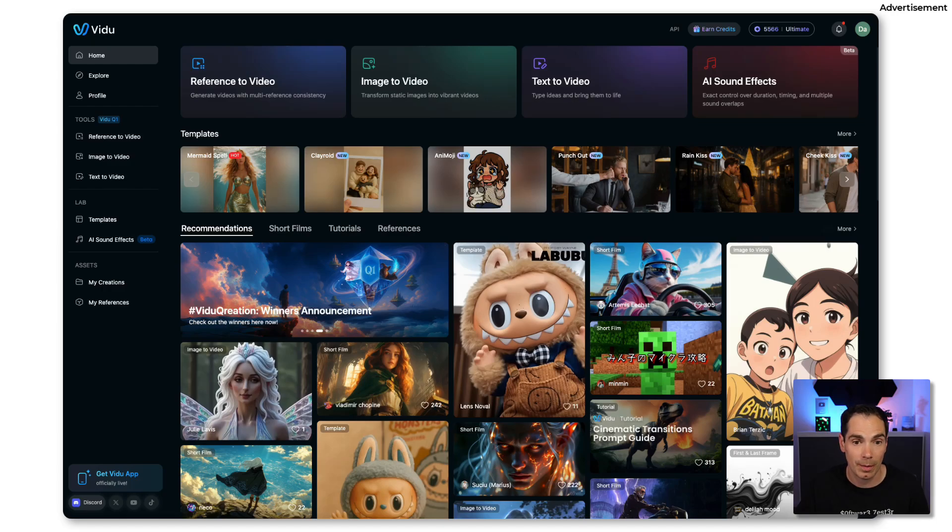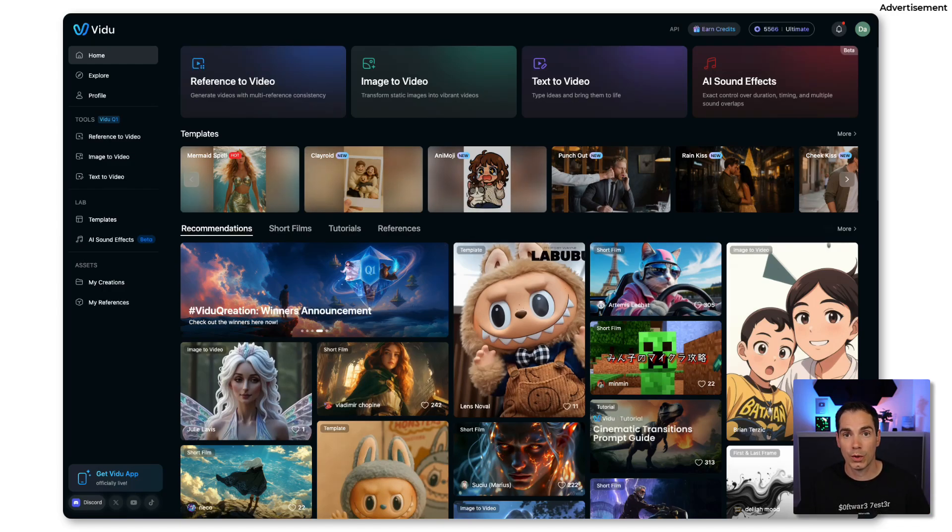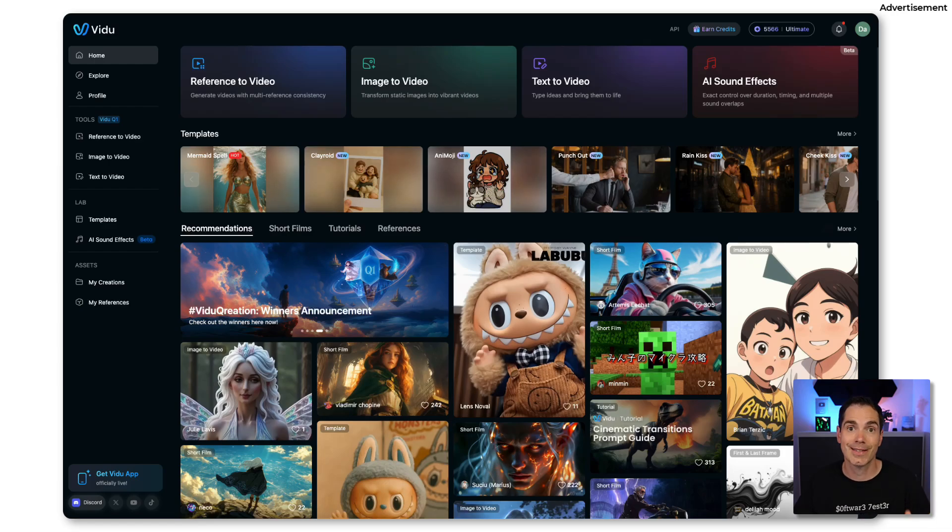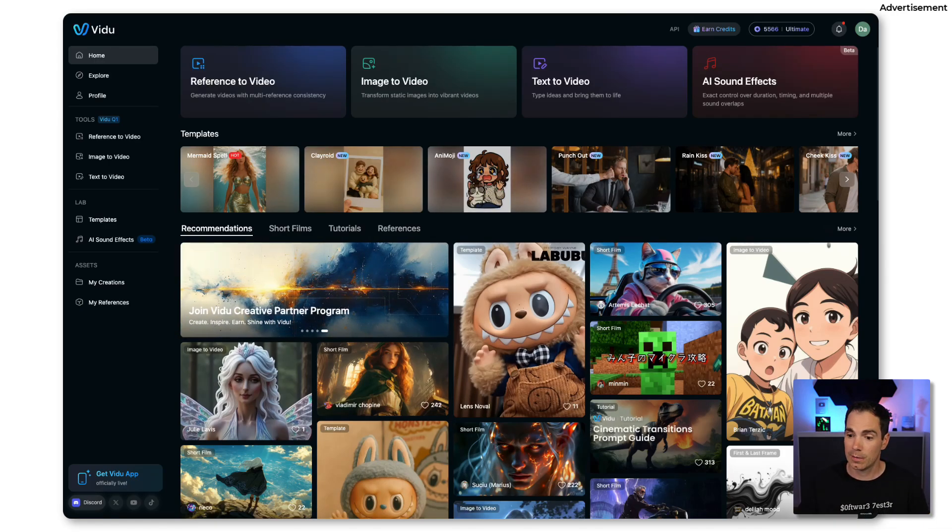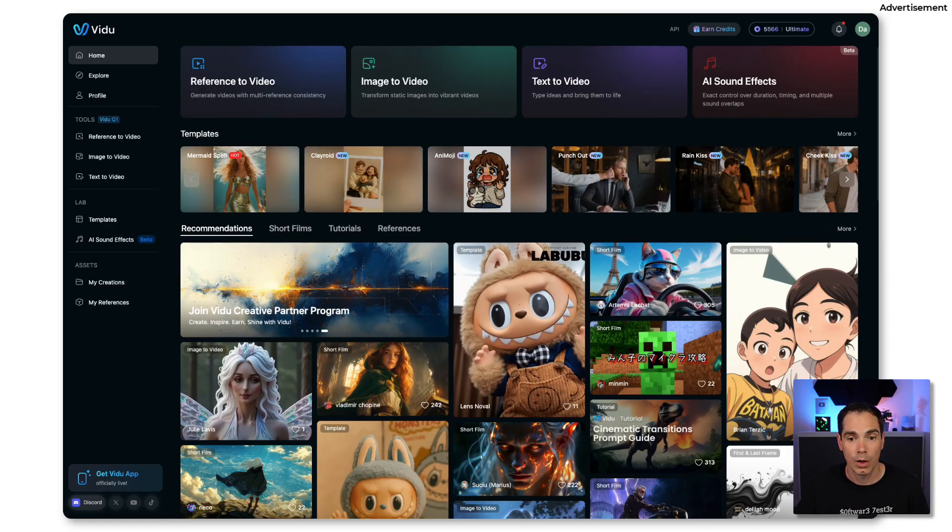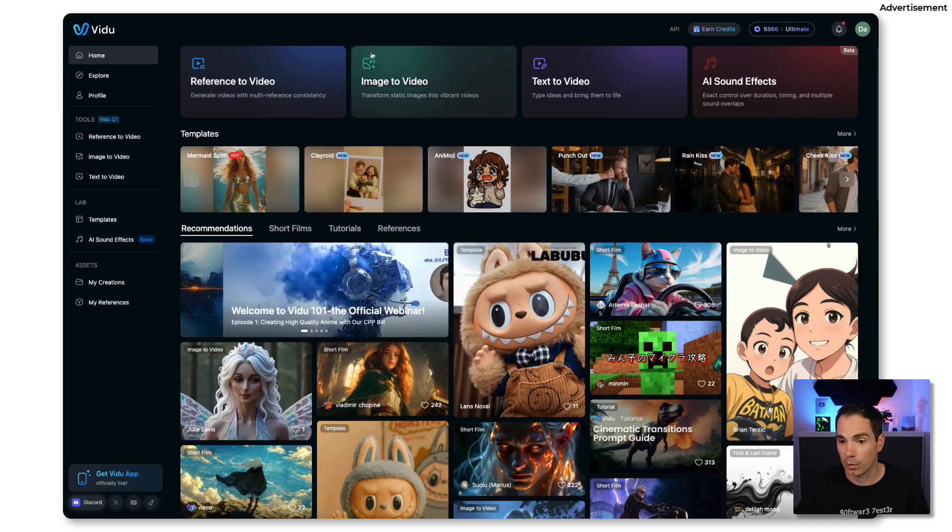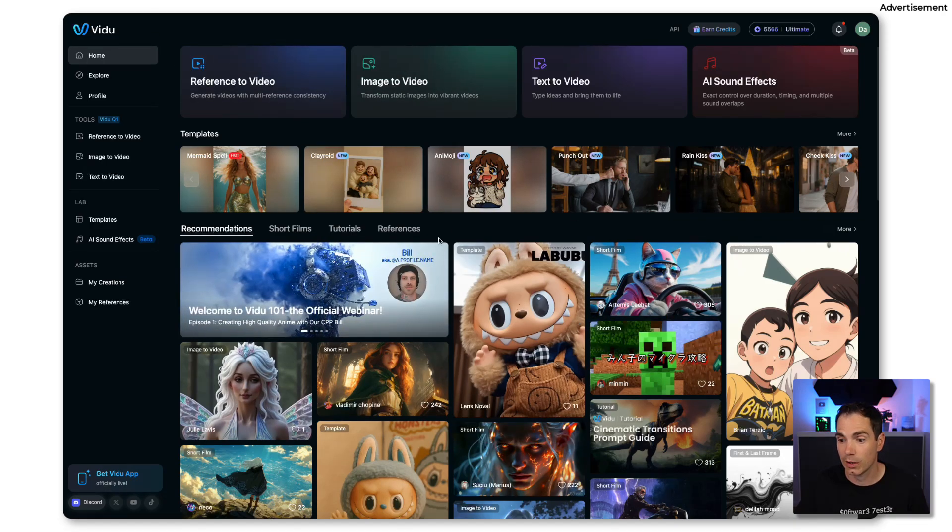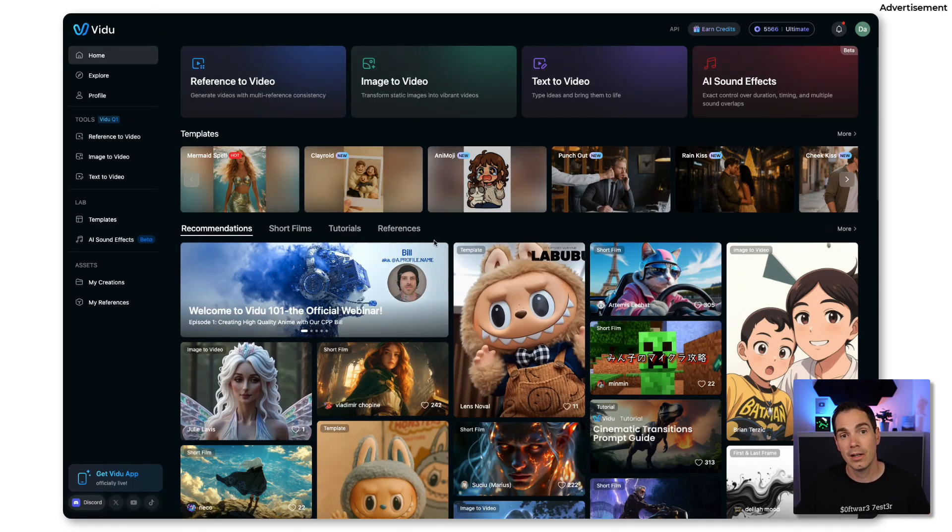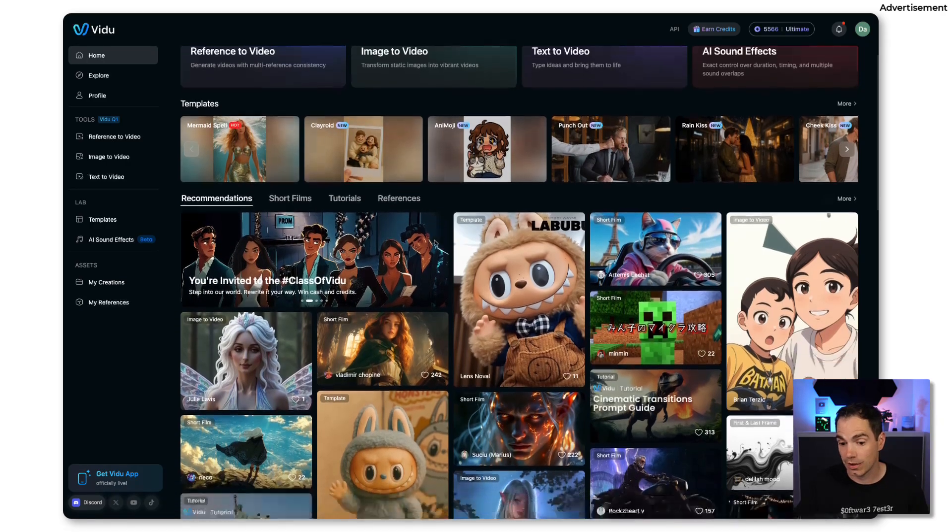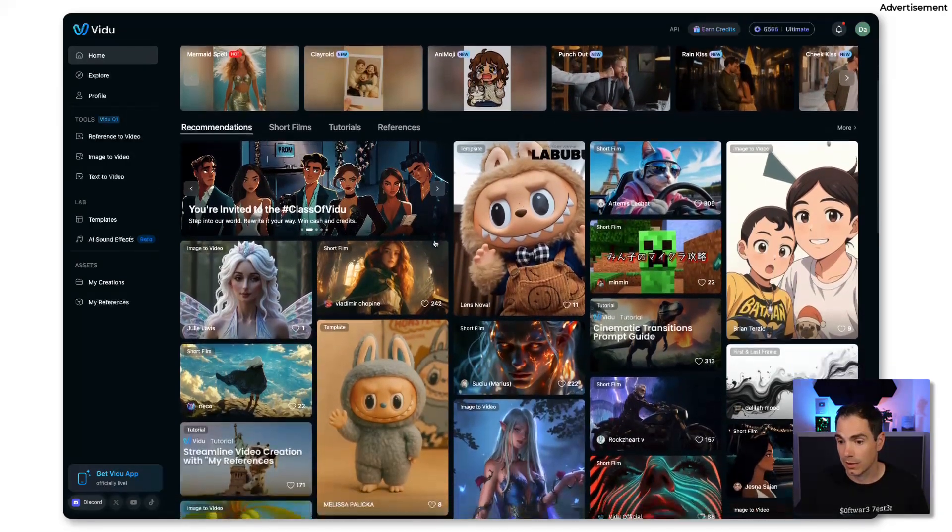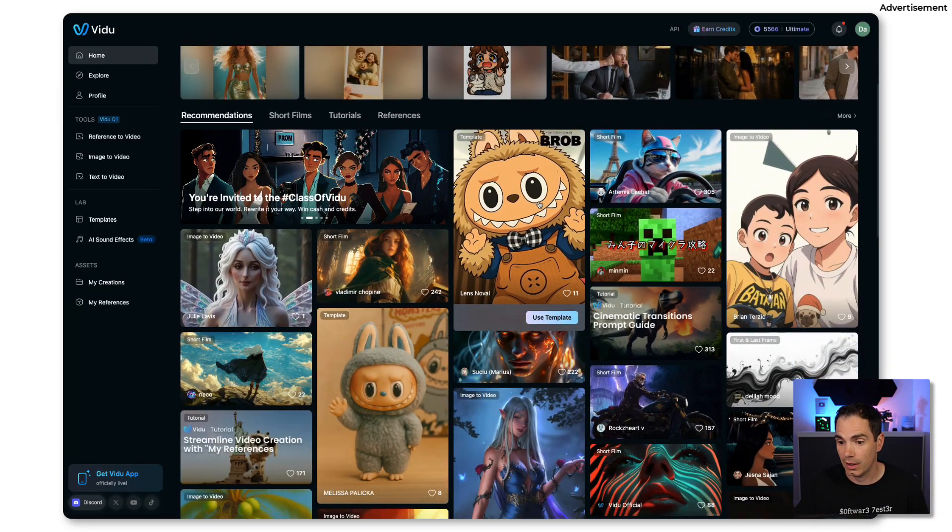Just lately we had a big update on the AI generation which is the main focus of today's video. So let's take a look what this is all about. Once you signed up on Vidu, and you can get the links down below in the video description, this is basically the interface that you are going to see.